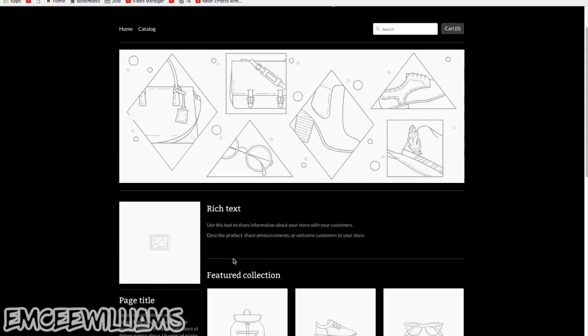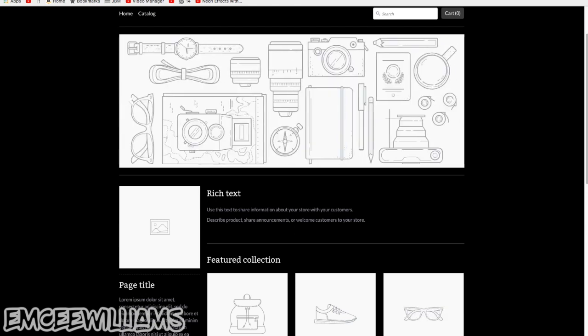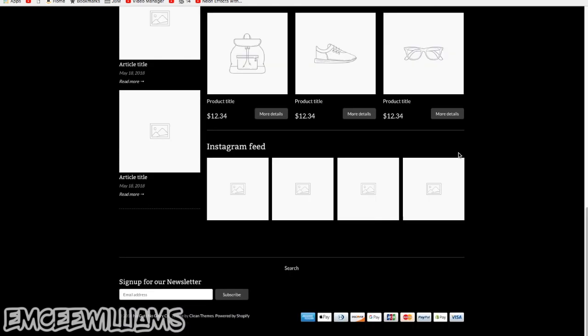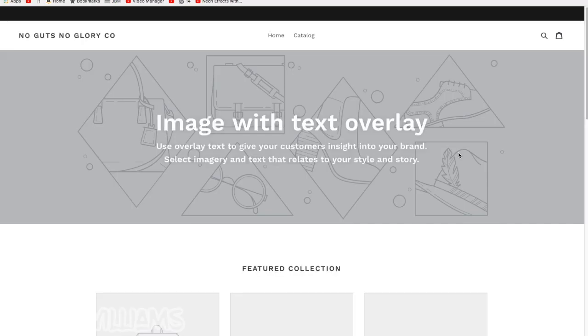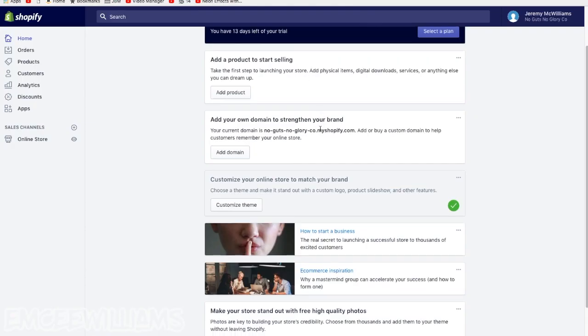And then, you know, eventually when you find one, like I said, that you like, you think it will really fit your brand, go ahead and buy it, install it, and then start customizing it. But for now I'm going to close the preview and go back to the admin page.